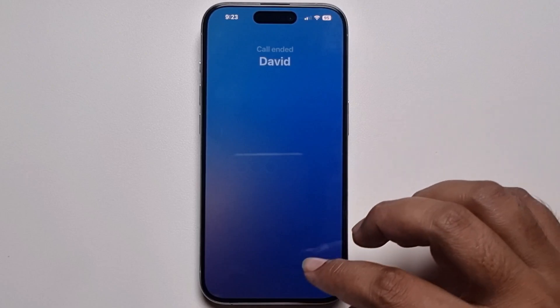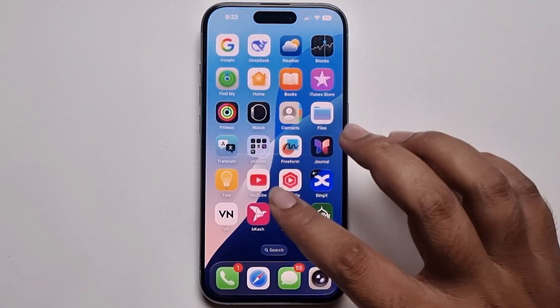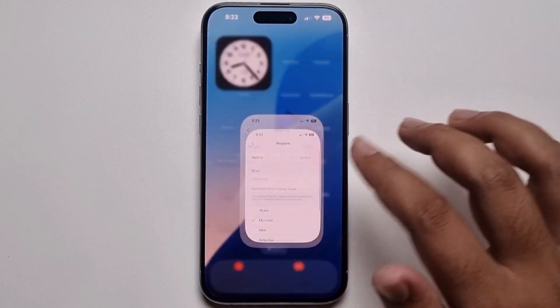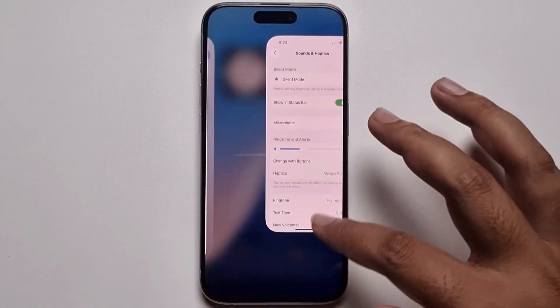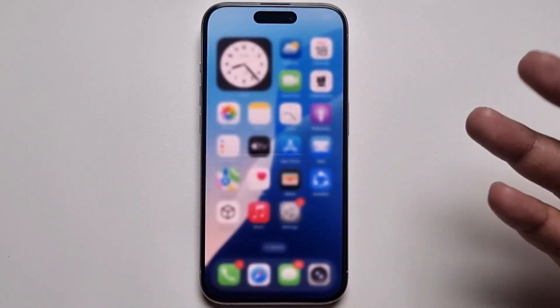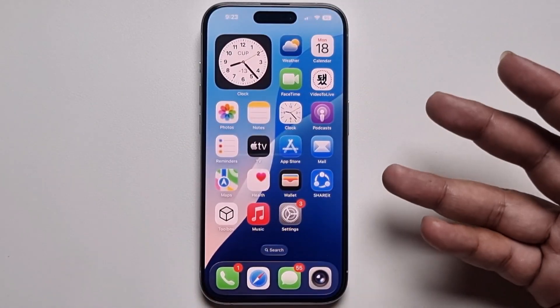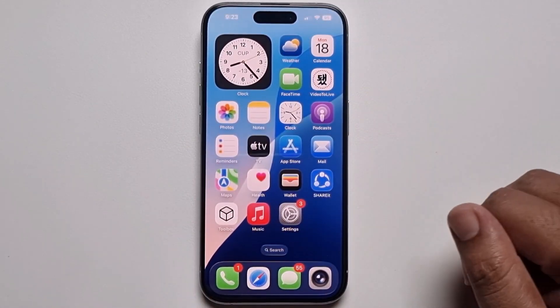This method will only work on iOS 26. Make sure to update to iOS 26 to get this option.